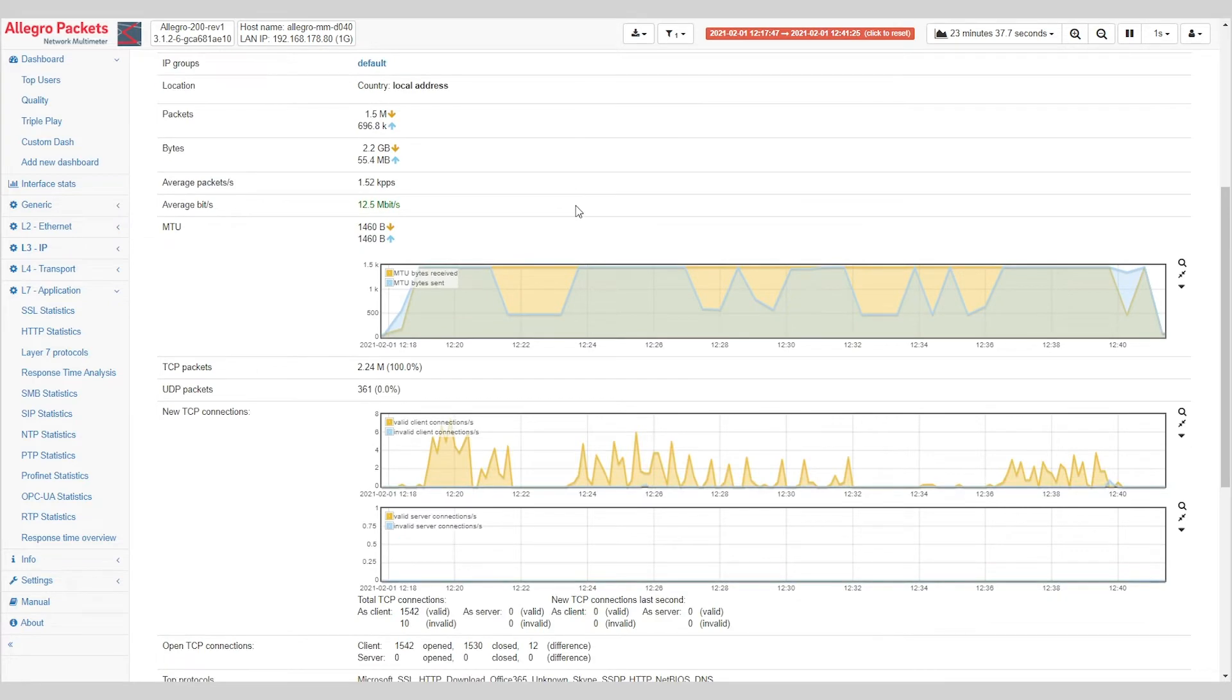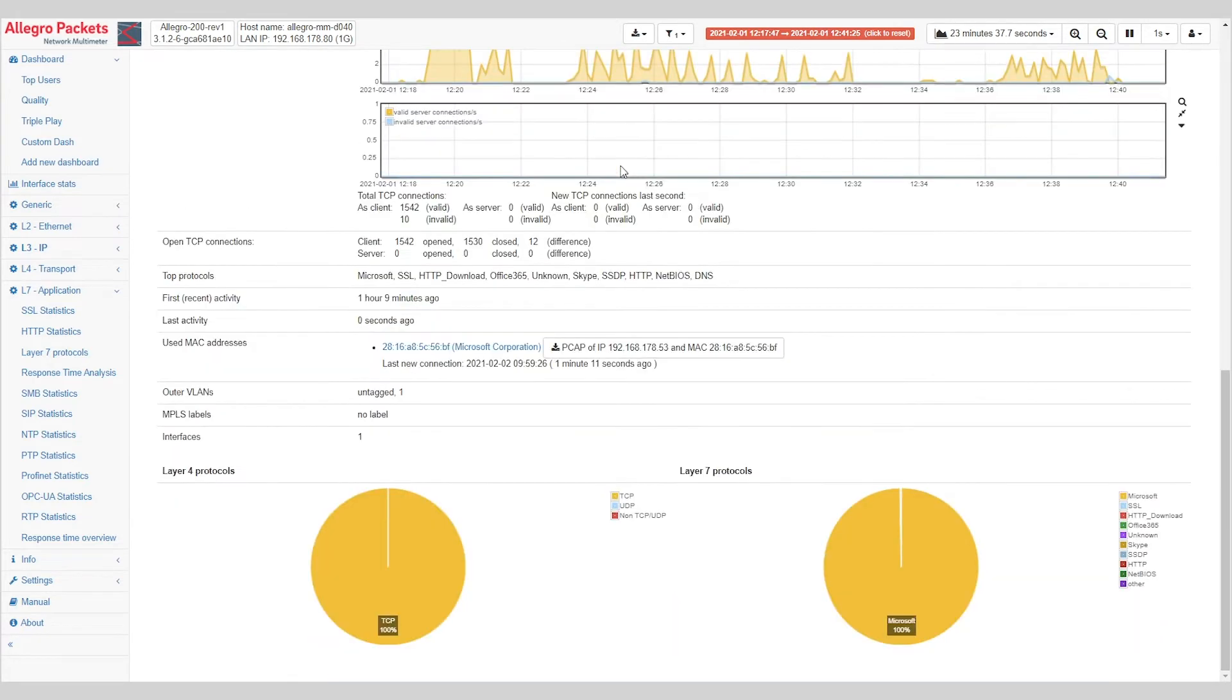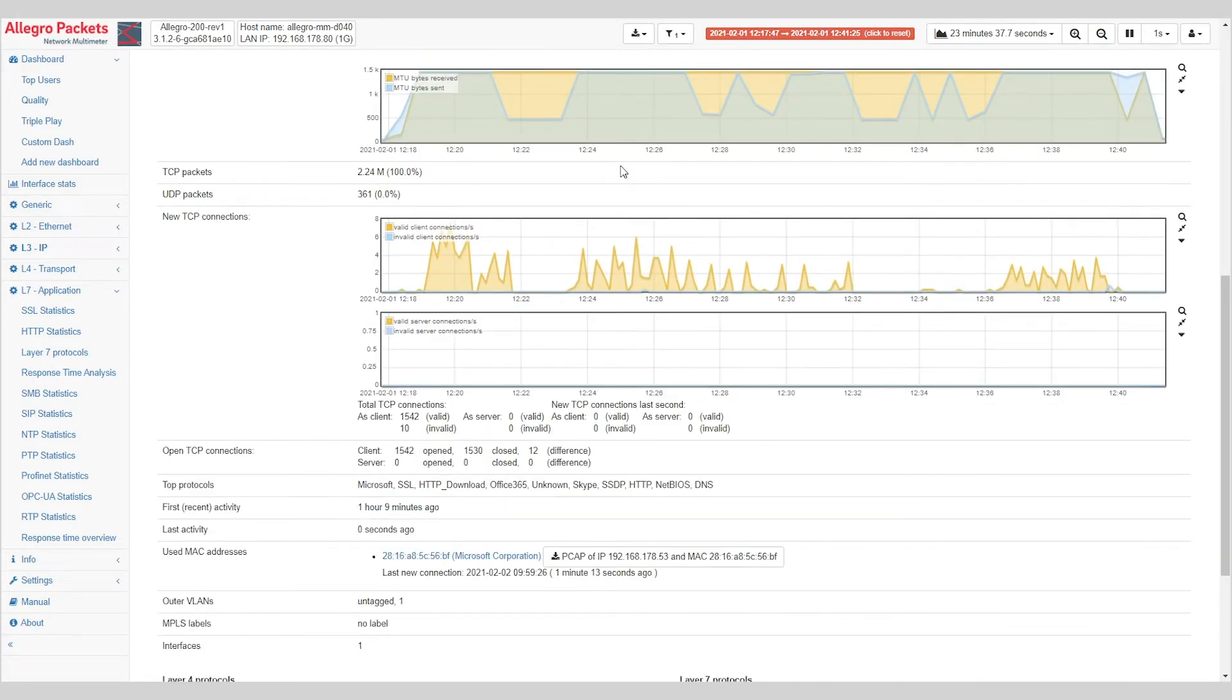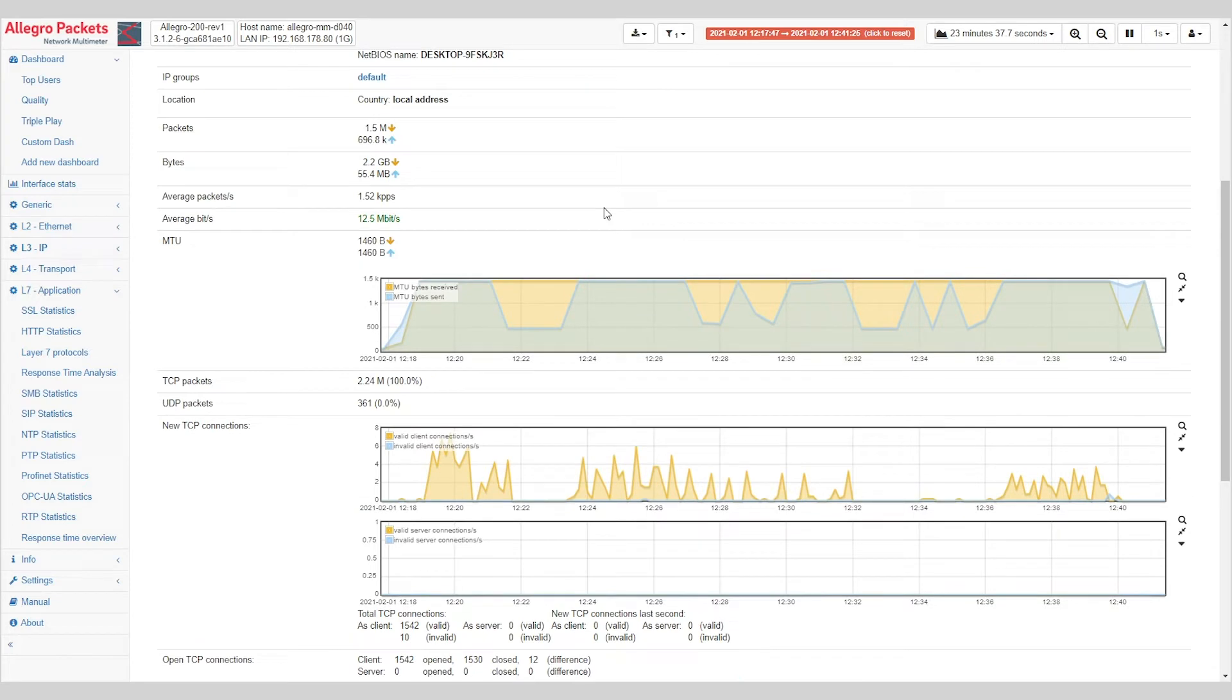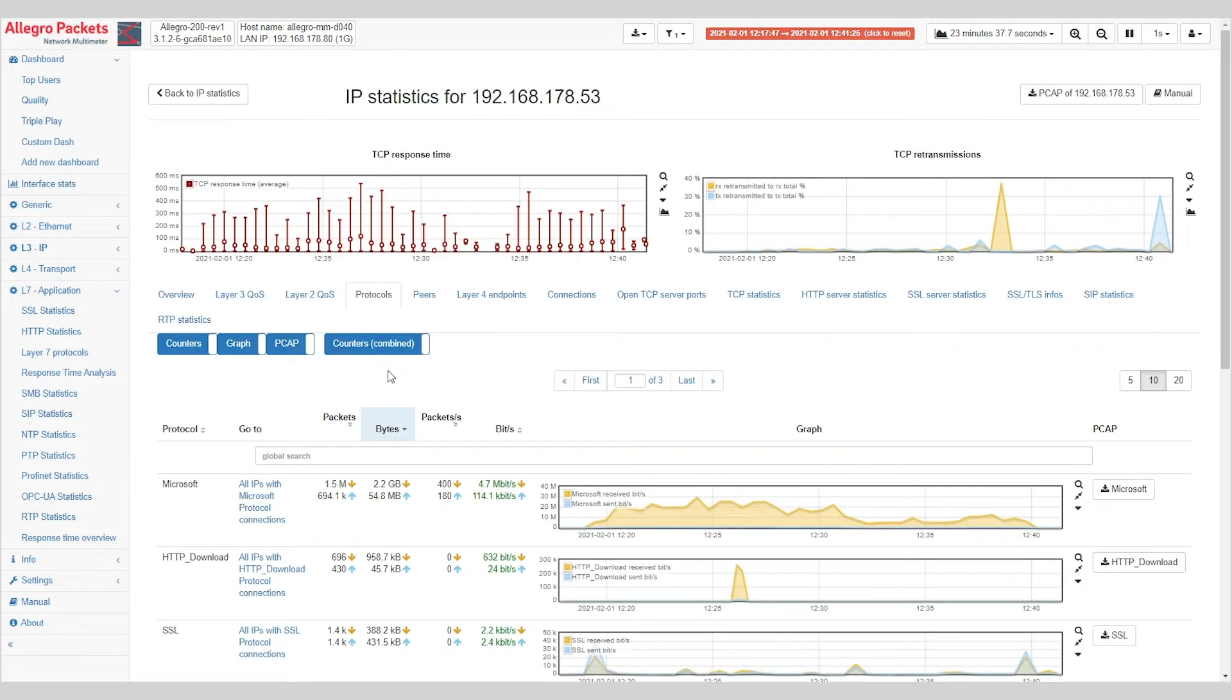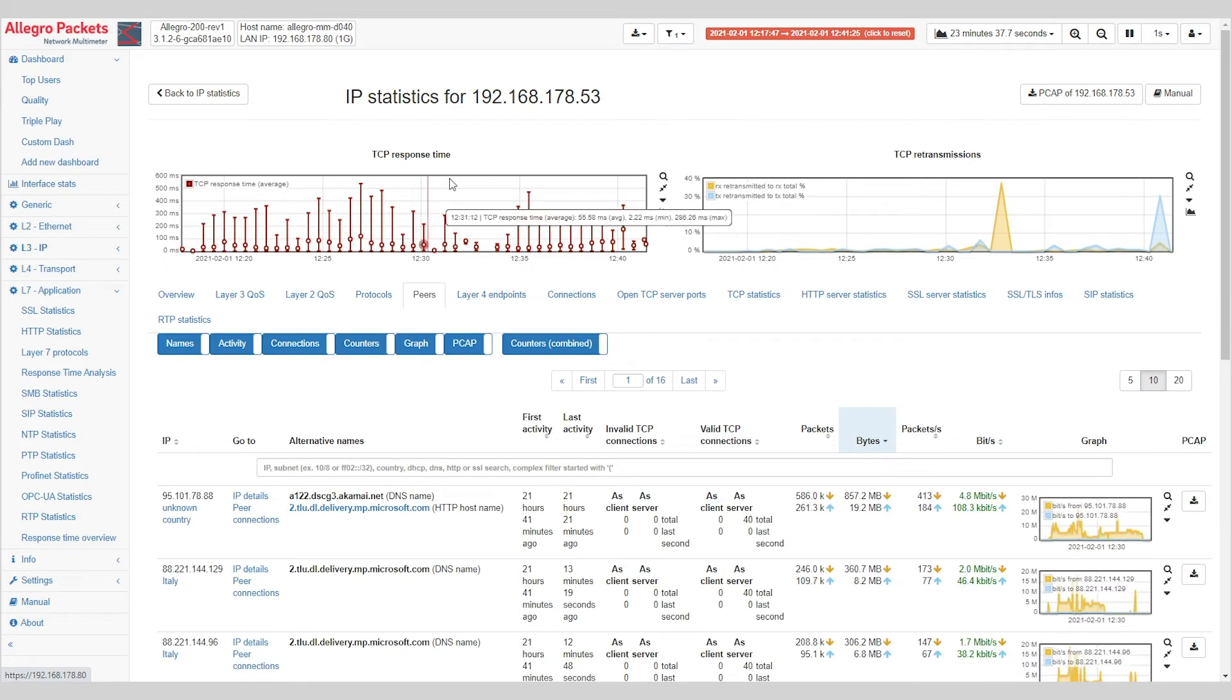Here we have a summary of all important quality and performance metrics. Here we have different tabs that we can drill down to, to see protocol information, the peers that this IP was talking to during these 23 minutes.